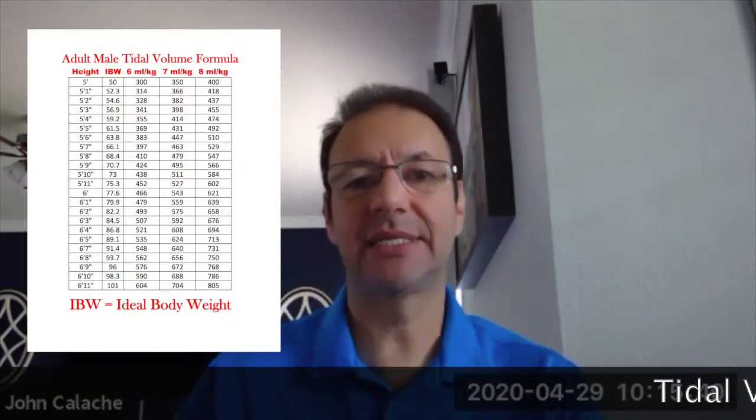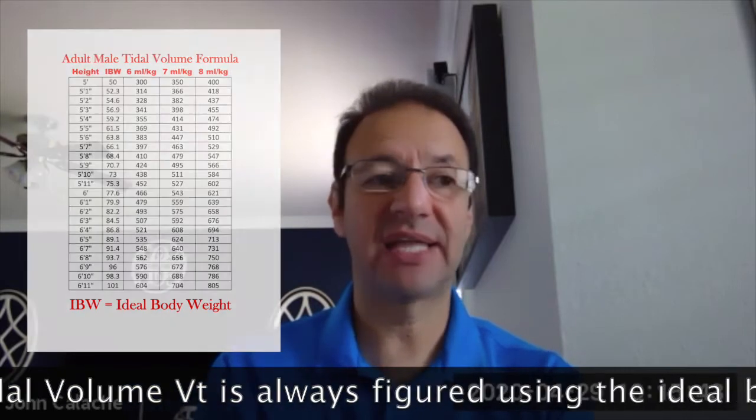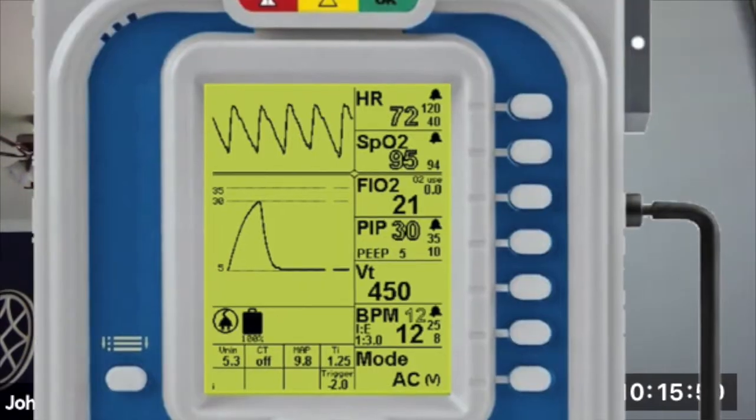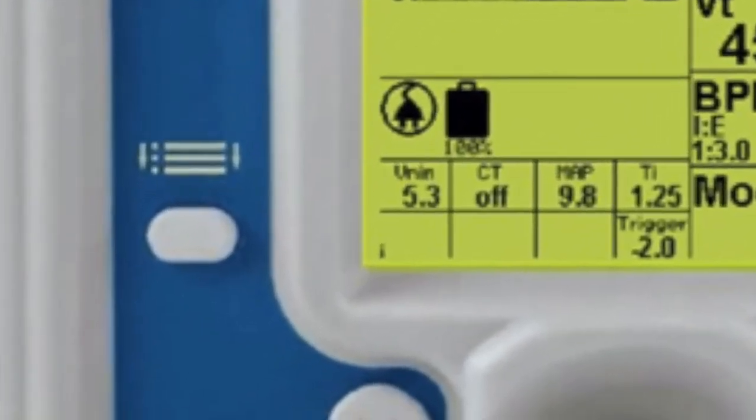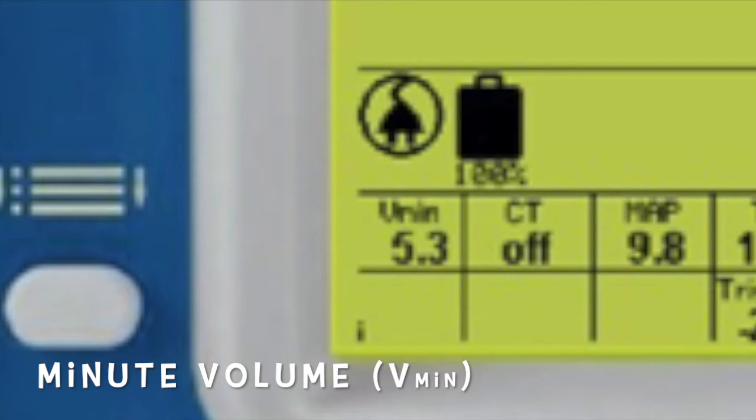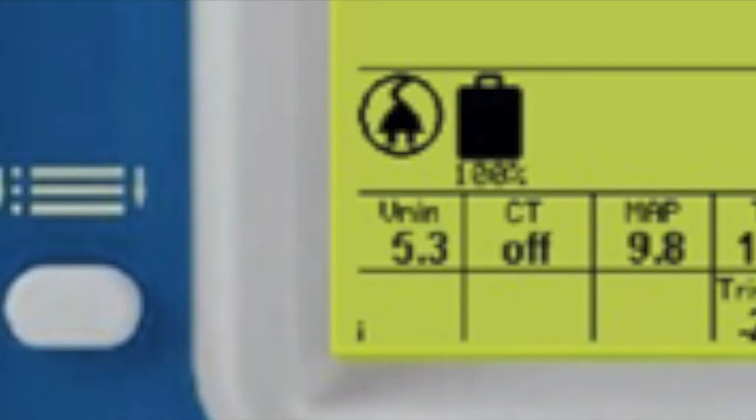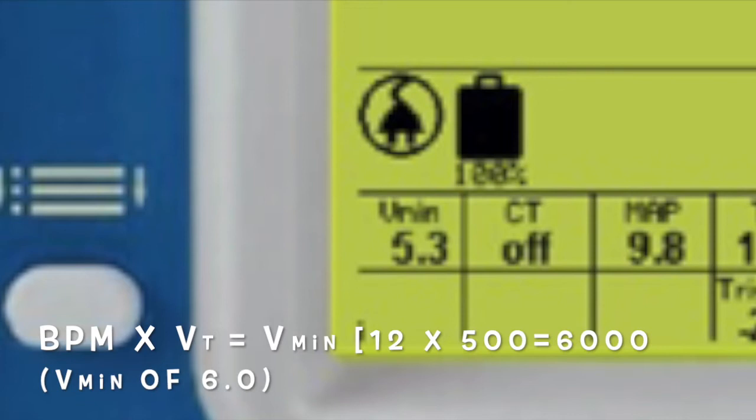We can't control how many breaths they take on their own; we can only control the backup rate, so we set it to 12 breaths a minute. We set the tidal volume to 500cc's — your medical director may have a chart based on ideal body weight, so follow your protocol. But if you're doing 500cc's of tidal volume, you're basing your minute volume — which is rate times tidal volume — on 12 breaths per minute times 500cc's, meaning that patient's minute volume should be around 6,000cc's.